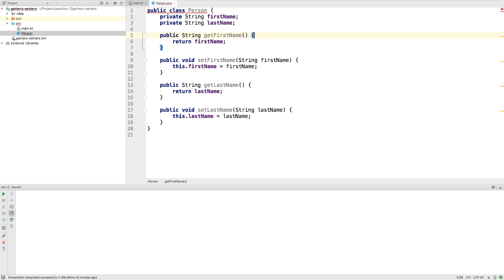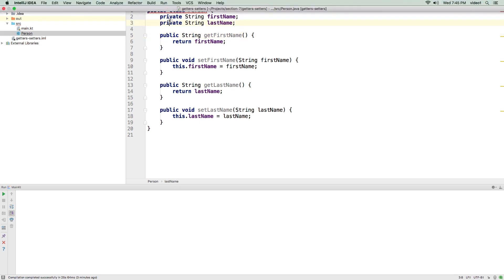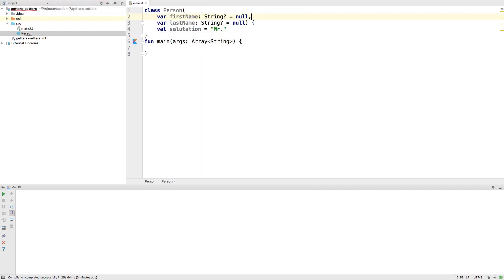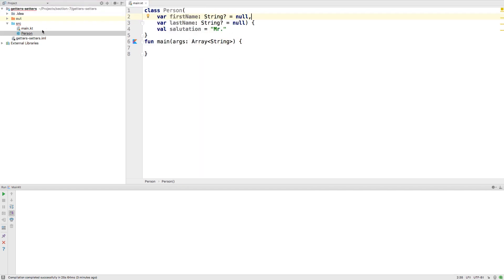In Kotlin, you never have to write these methods unless you need to do something special. To use these properties, you would write something like, let's get rid of this guy, and we'll actually delete it.